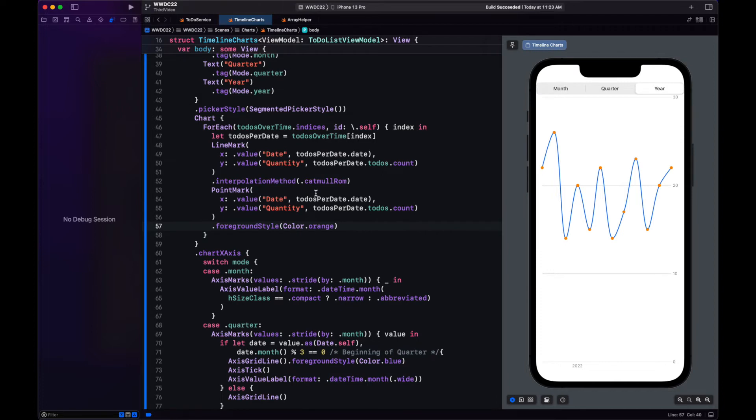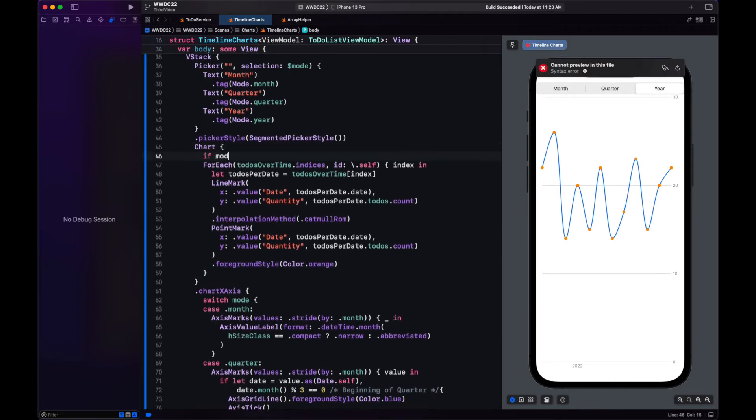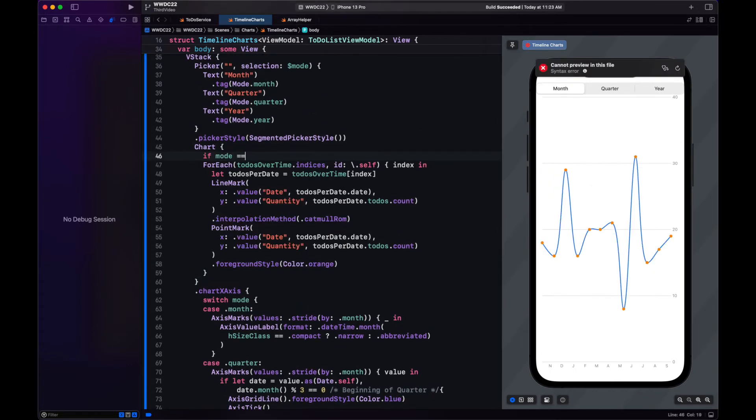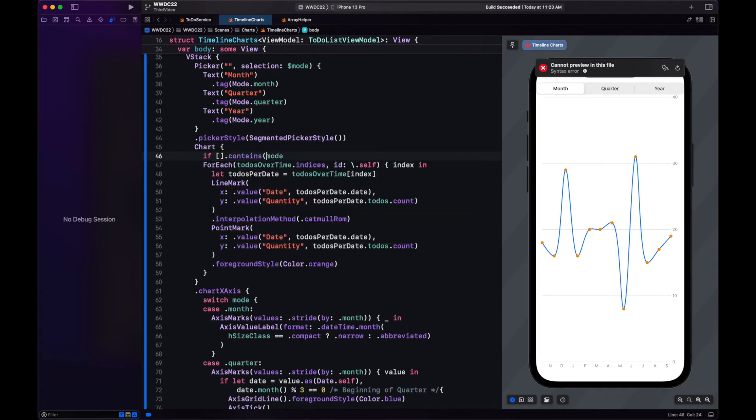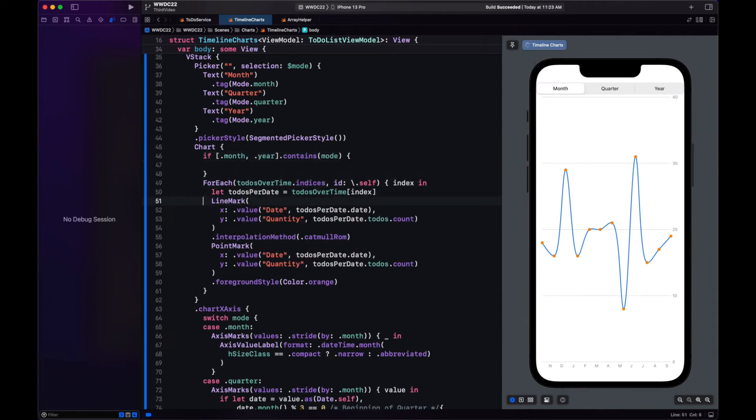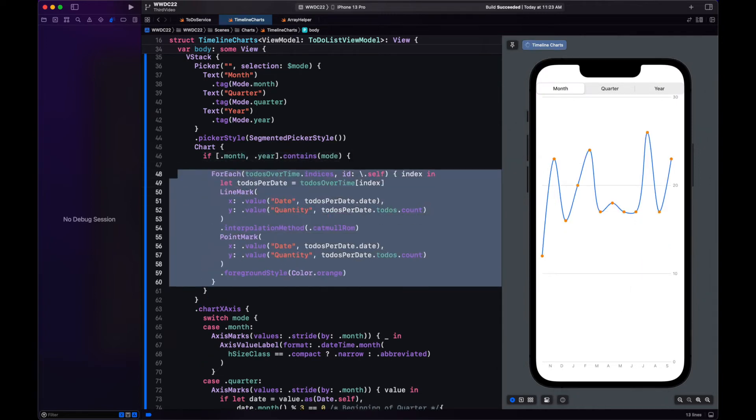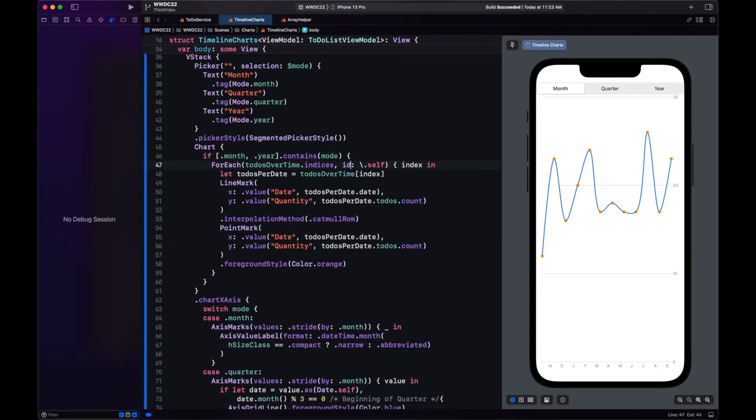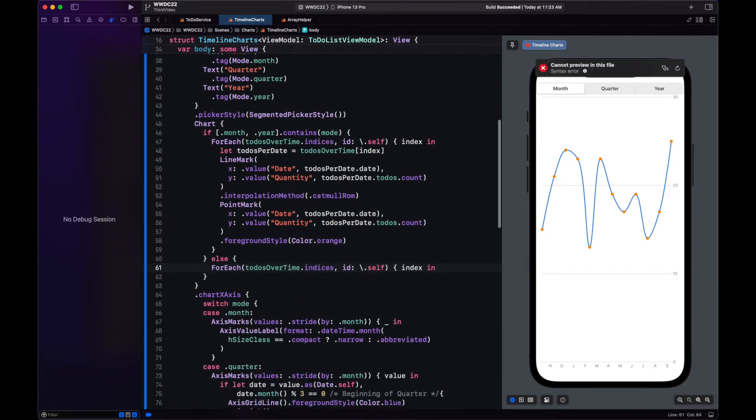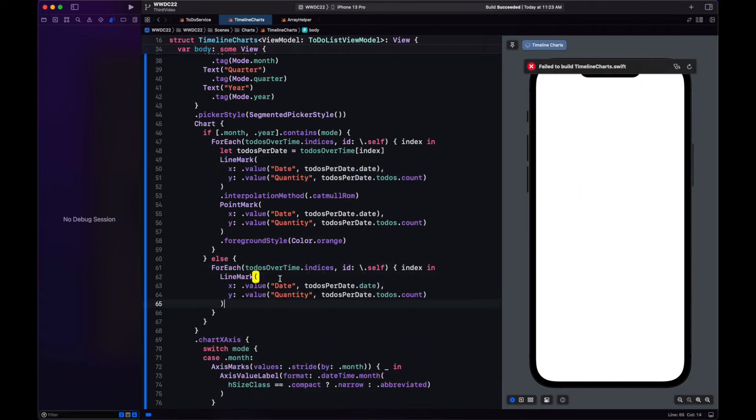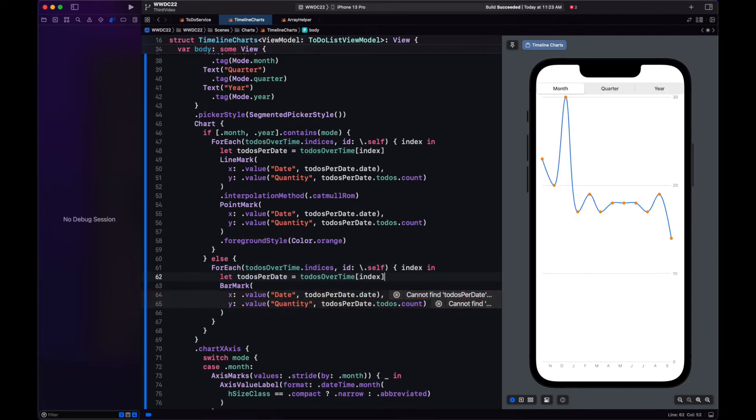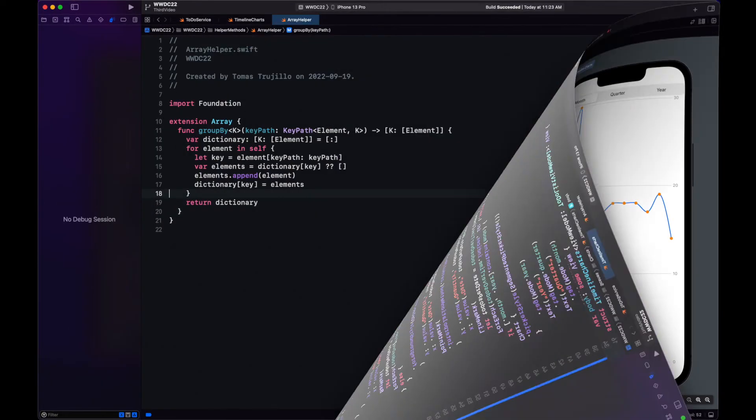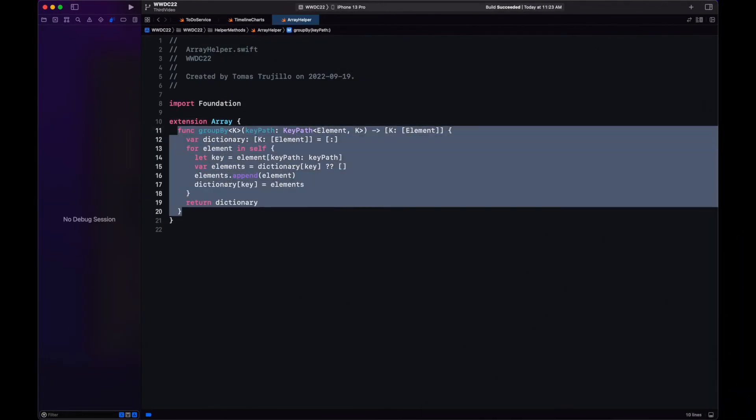Now I need to change how we present yearly, just so it's different from monthly and quarterly. Let's display different marks. So if it's quarter or month in the mode, we use our combination of line and point marks. If not, if we are in year, then we use bar marks to show the to-dos. Now we still need to improve the data shown regarding the x-axis, but first, let's add another helper method to our extension.